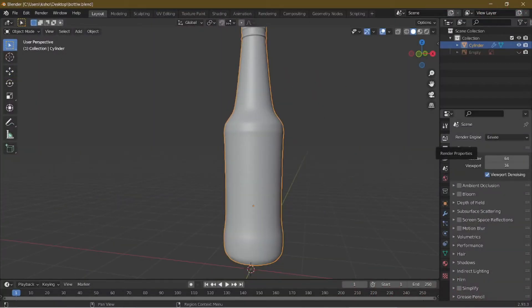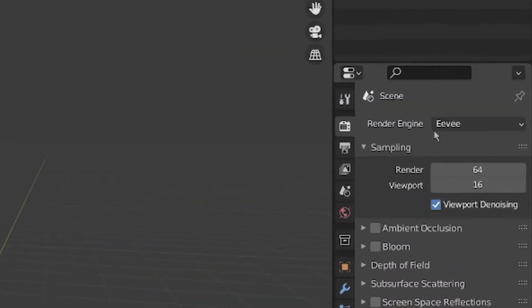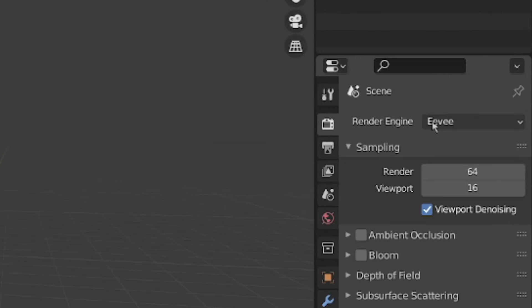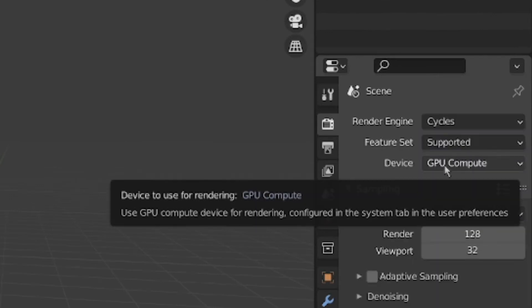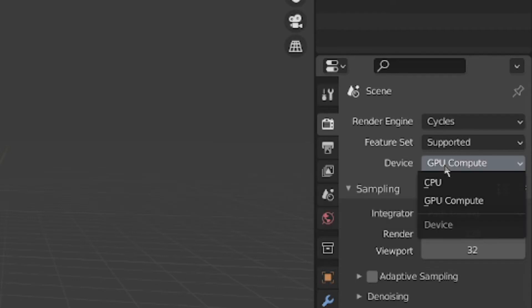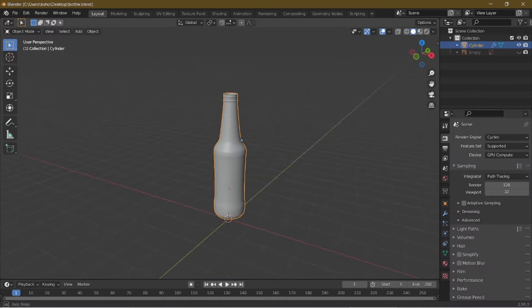First, we're going to go into the render properties over here and change the render engine to Cycles. Now this is important for the device setting — if you have a GPU, choose GPU because a GPU is usually faster than the CPU at rendering, but if you don't have a GPU, choose CPU.